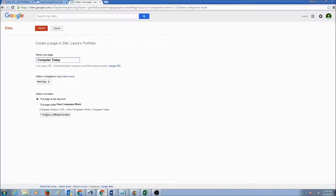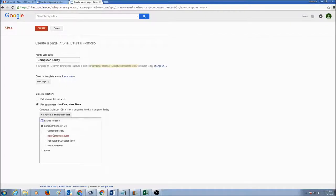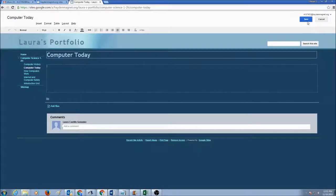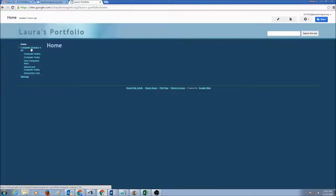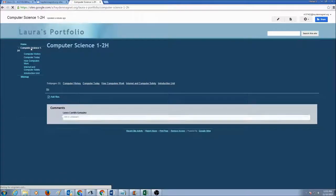Another unit — Computers Today. It's going to be a web page. Choose the location and select Computer Science 1-2 Honors. Press Create and click Save. So all together we should be having about seven web pages on our site.